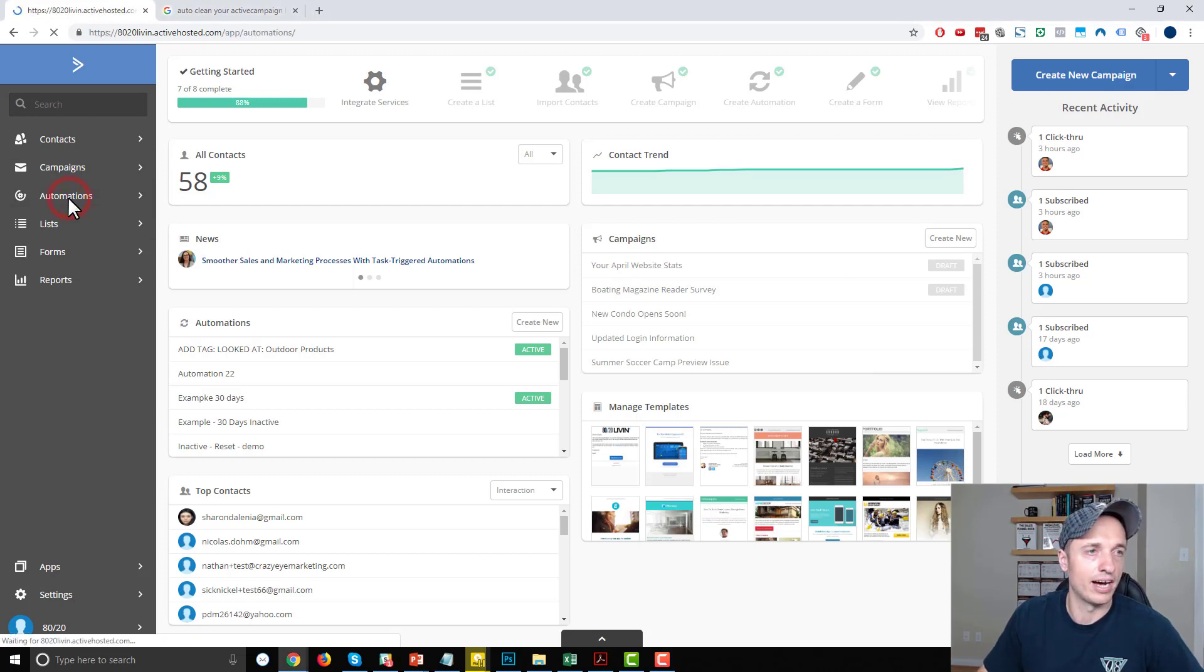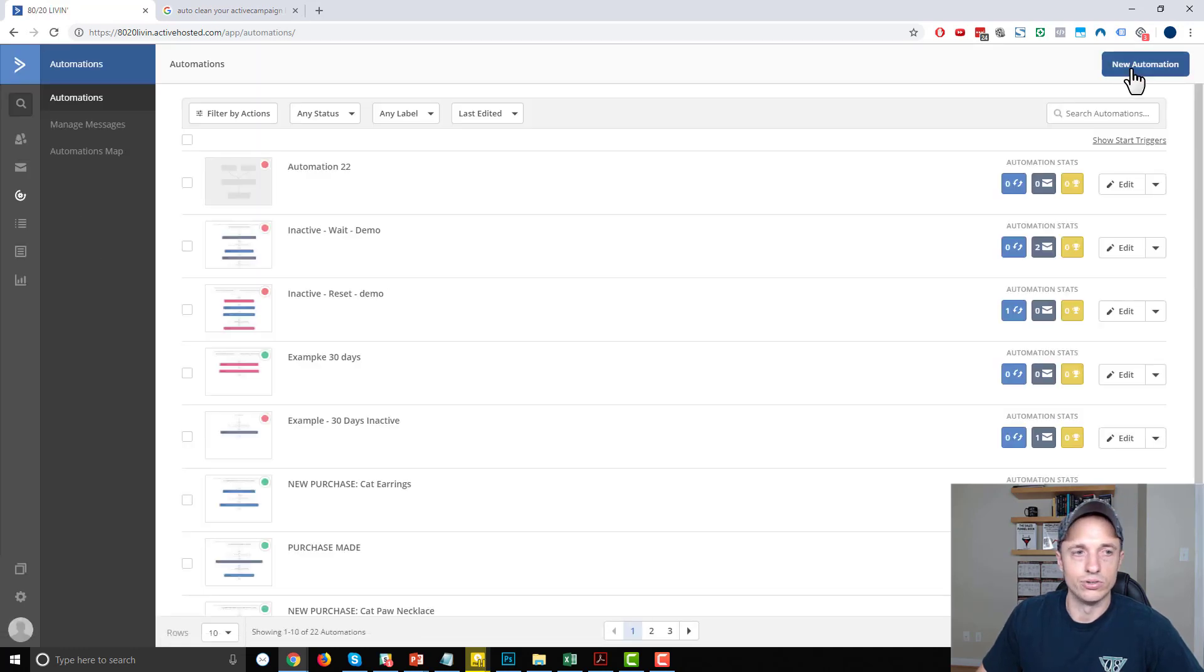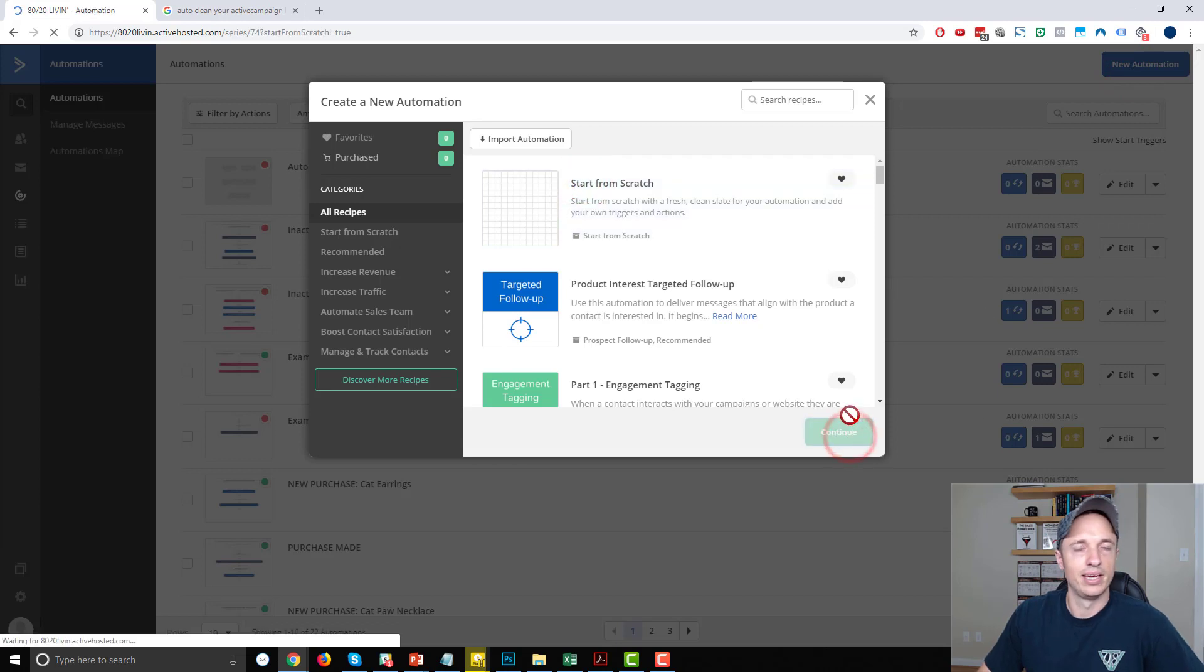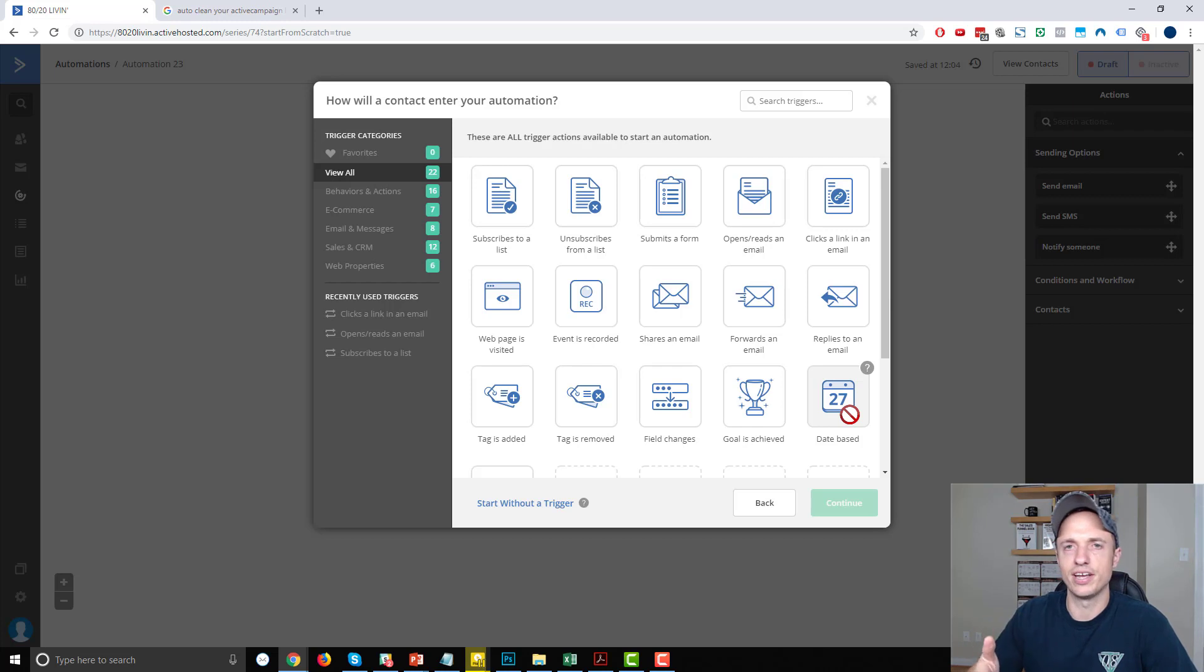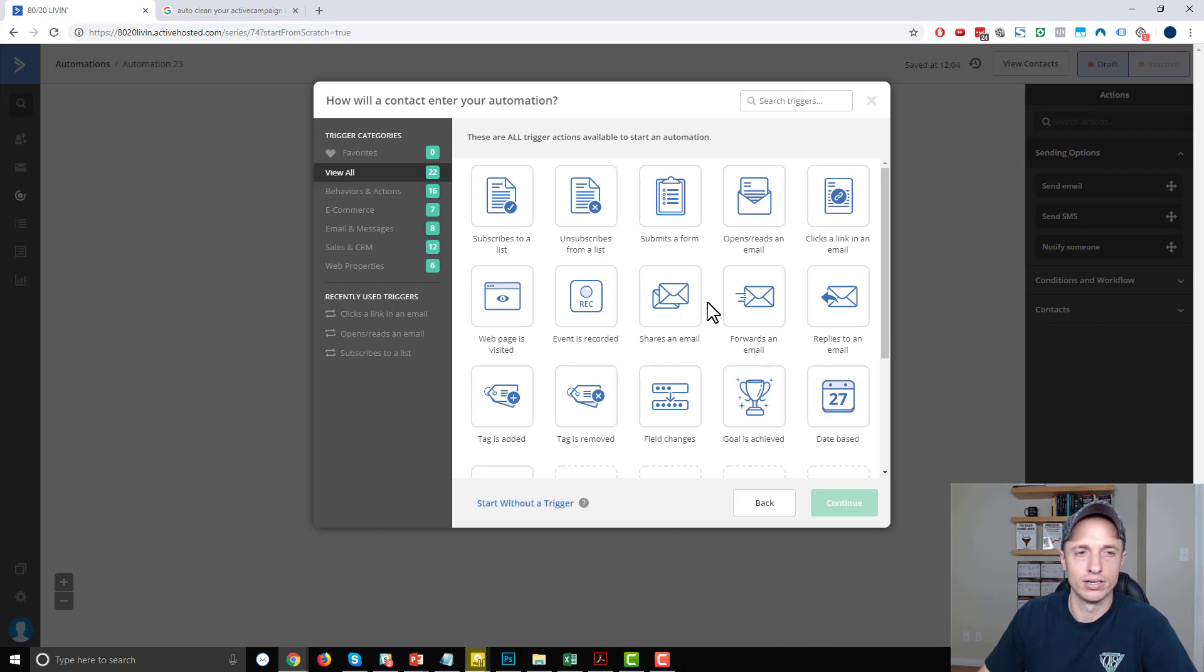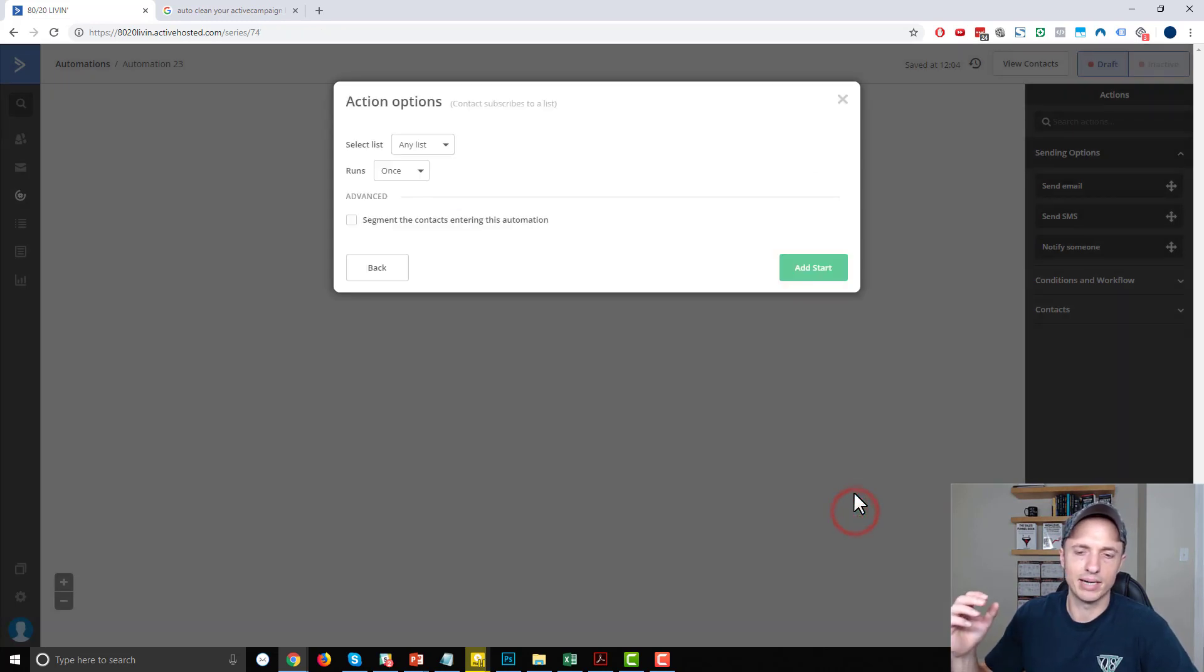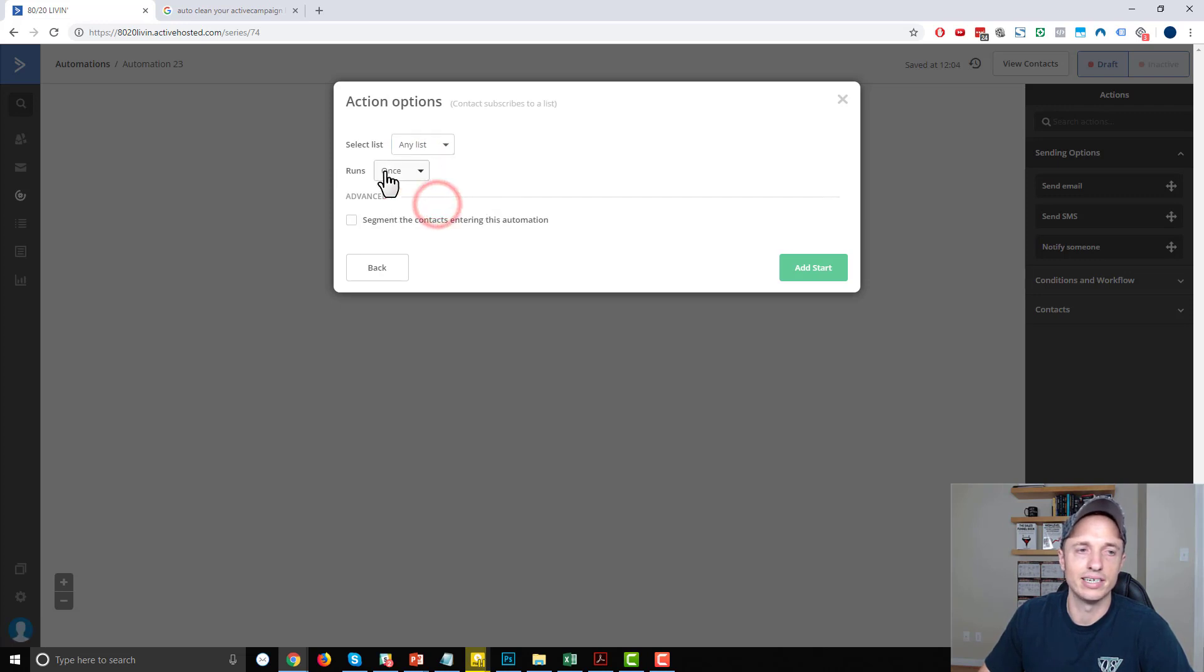We're in ActiveCampaign. We'll go to automations, and we'll go to new automation, and I'm going to start from scratch and continue. I'll actually share these automations below this video, so you can go ahead and import them directly into your own ActiveCampaign account, save you a little bit of time. But at least when you watch this video, you'll understand how the automations work and the theory behind how they work. So this first one is going to be a wait automation, and we're going to start it when somebody subscribes to a list. So every time somebody subscribes to our list, they start this automation. We can select the particular list if we have multiple lists or any list. I'm going to do any list. I'm going to run it once.